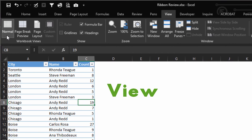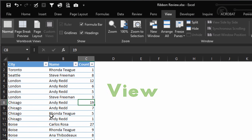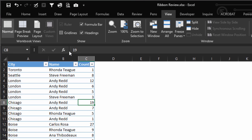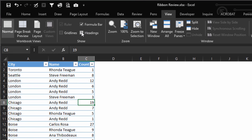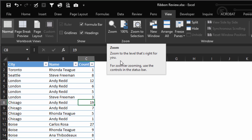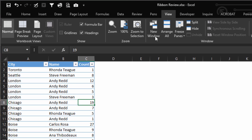View is where you can change this to Normal, you can see your Page Breaks, your Page Layout. Again, Gridlines. Do you want to see your Formula Bar, the Headings? You can zoom in or out. You can open a new window.